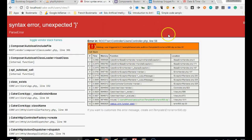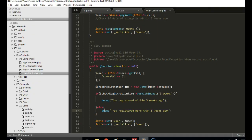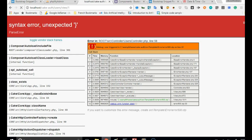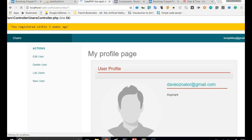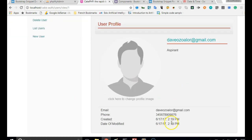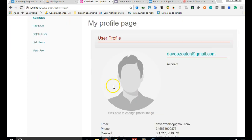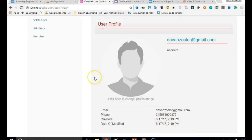We have a syntax error on line 58, so we'll go to line 58 and fix it. After adding the missing syntax and refreshing, we get: 'you registered within three weeks ago.' This user's registration date is within three weeks ago.